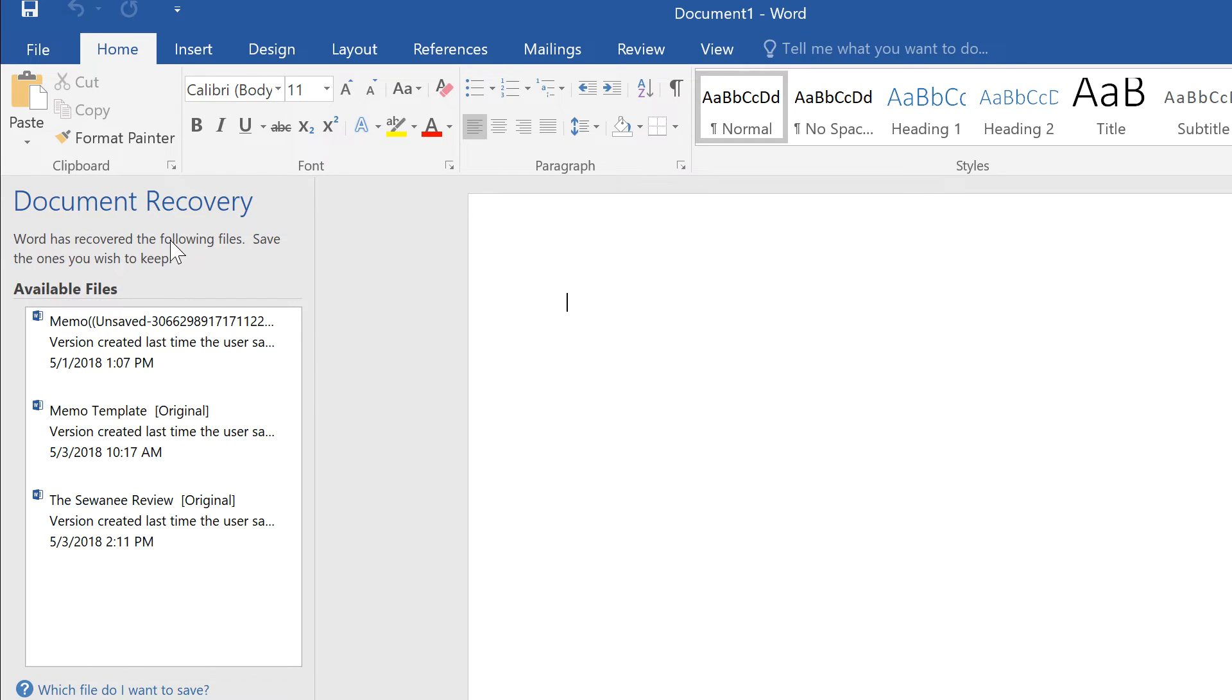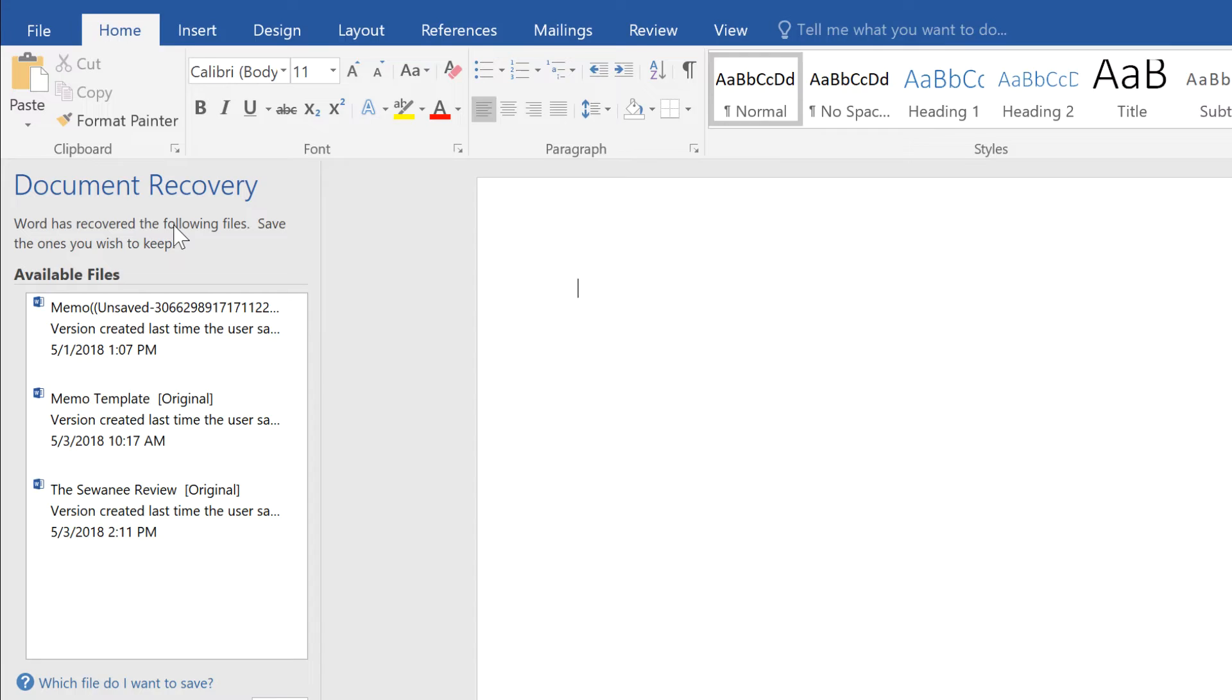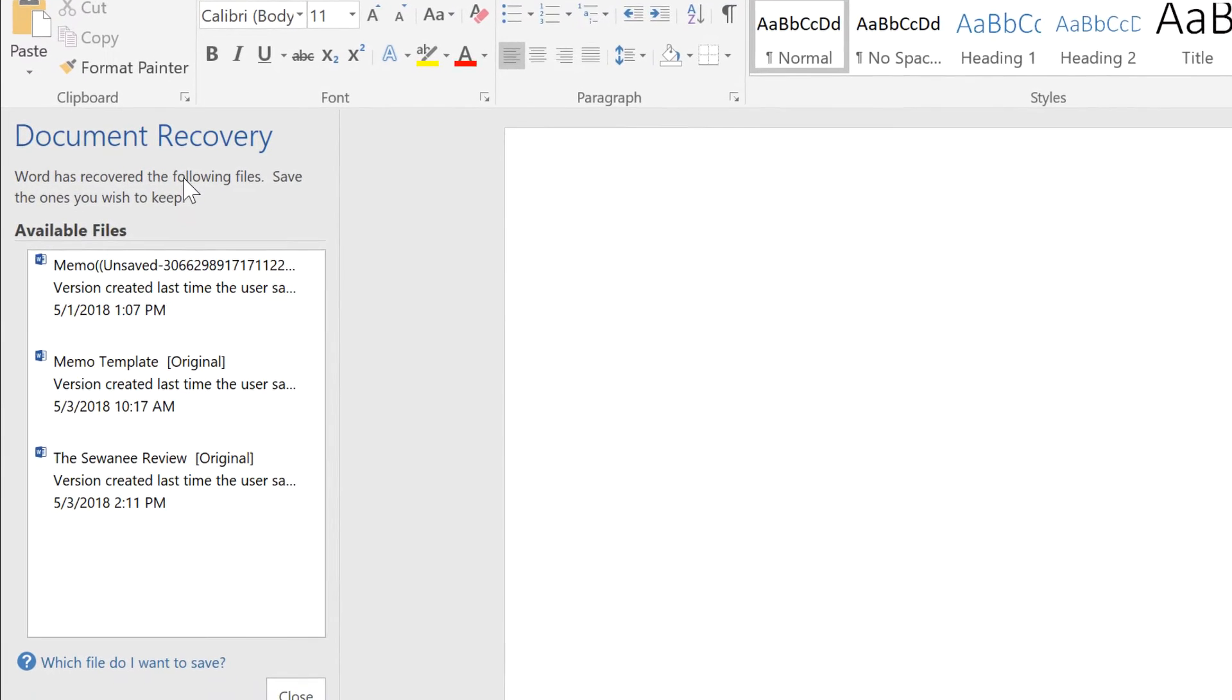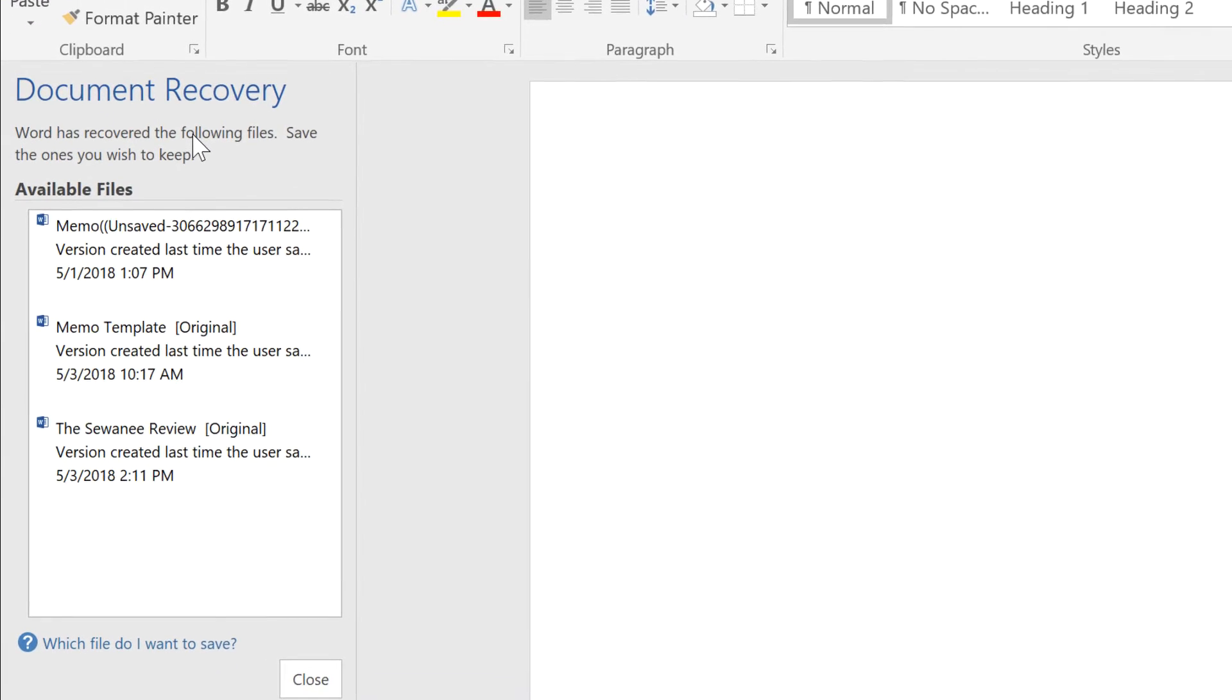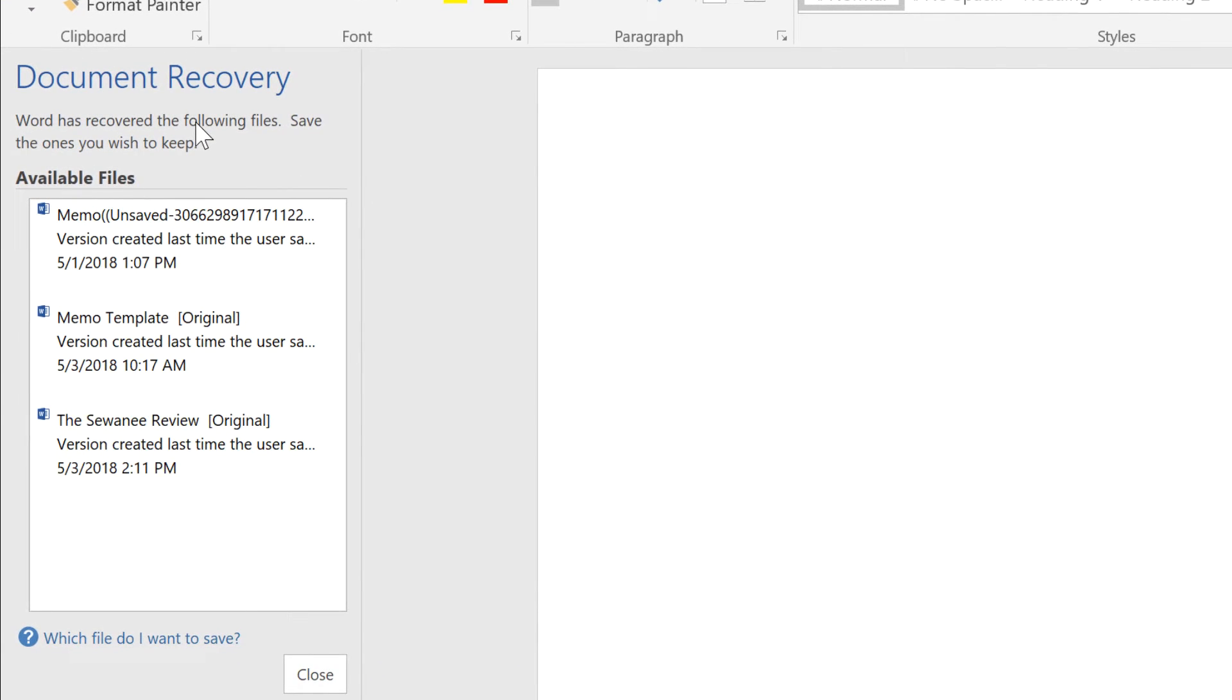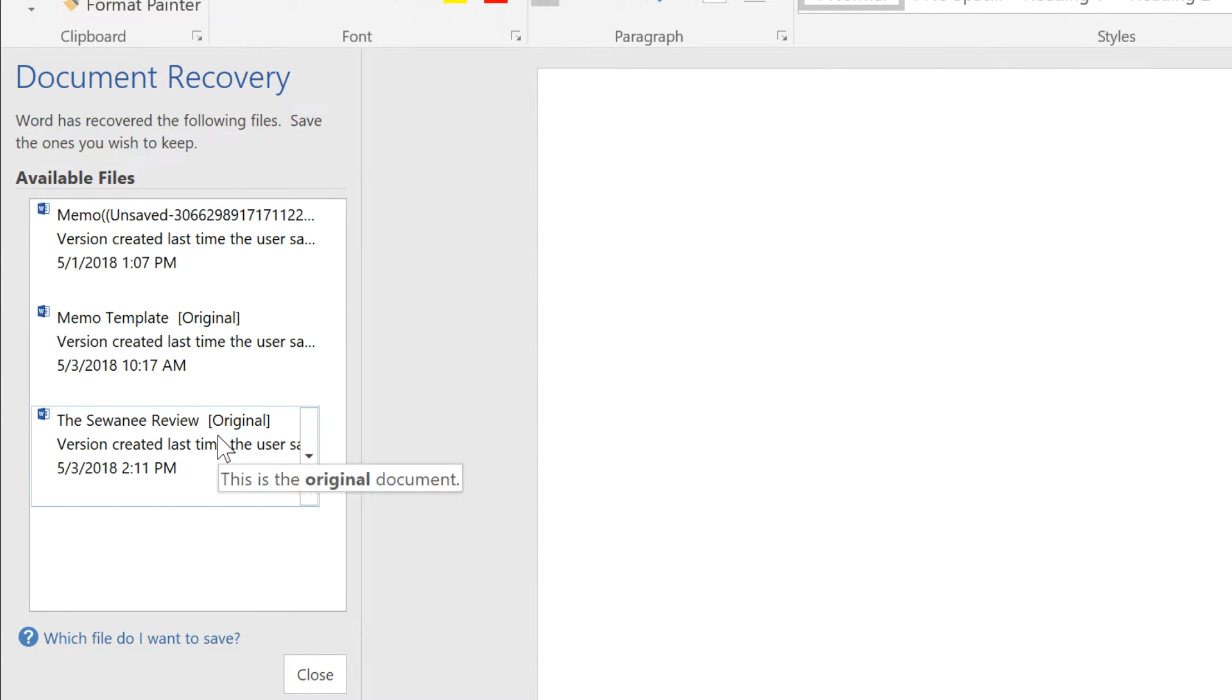A new document will open, but there will be a Document Recovery pane on the left. Click a file to restore the Word document.